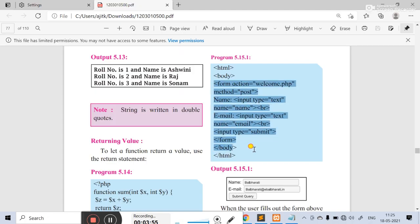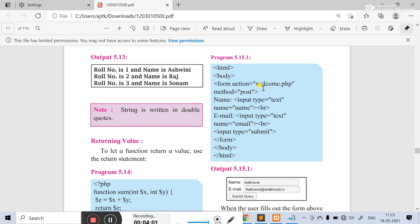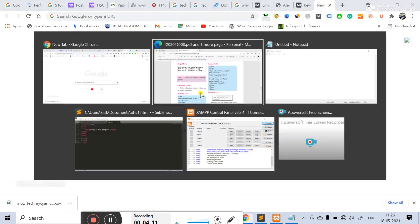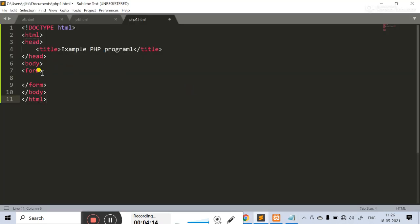We will take a form here. The form action is welcome.php. You can also take another form. In the form, we will take the name and email fields.